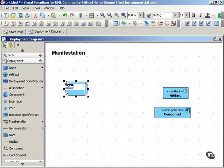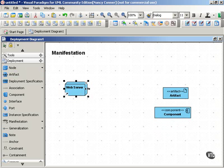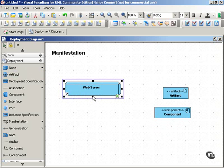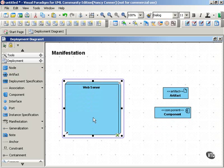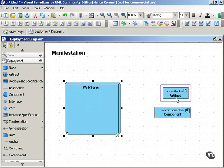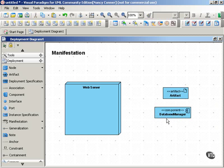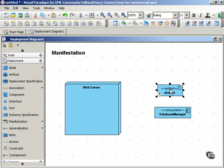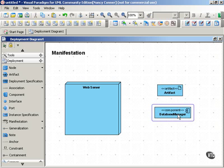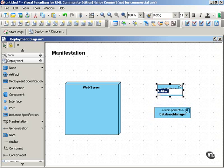Let's say you have a node that's a web server. And within that web server, you have a component that is database manager, and implementing or manifesting the database manager is an artifact called database manager.dll.